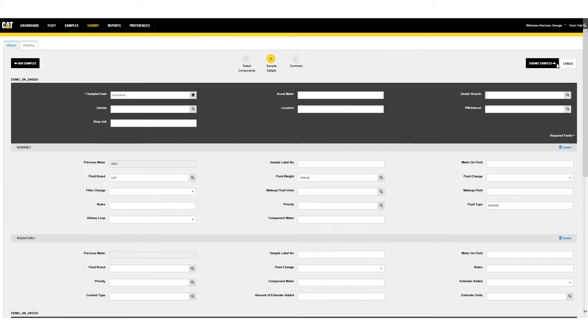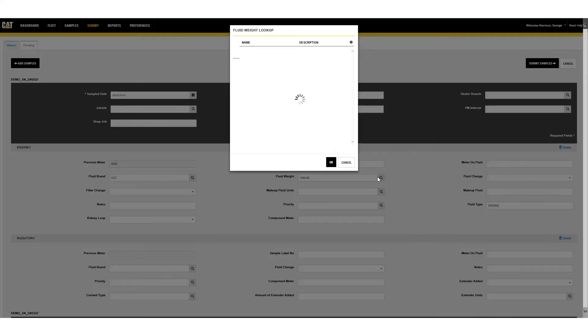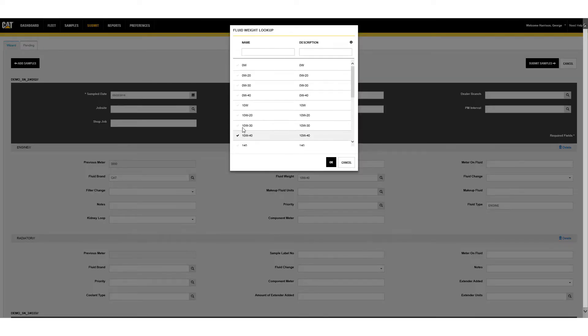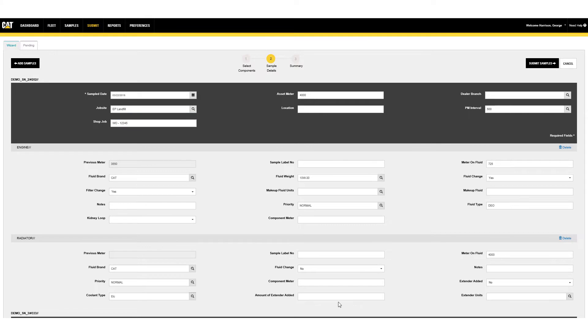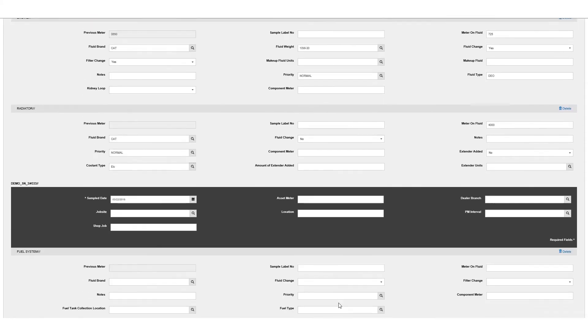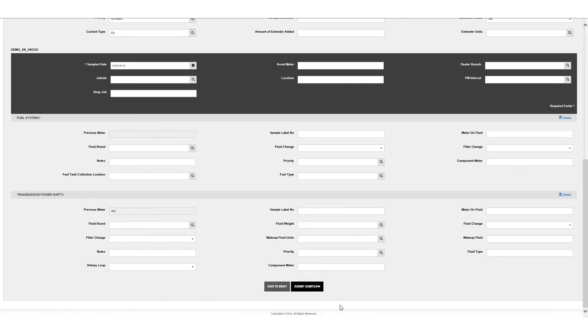Many of the fields have pull-down menus to select from for simpler data entry. Fill out as many fields as possible as more details allow for more controlled sample process testing, better result recommendations, and better fleet maintenance records for future reference.